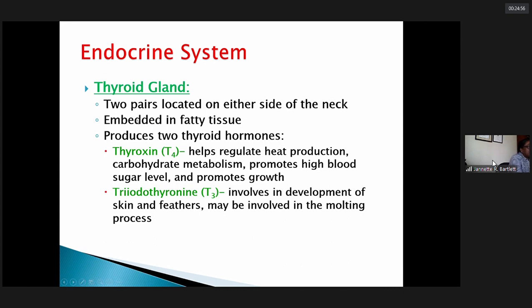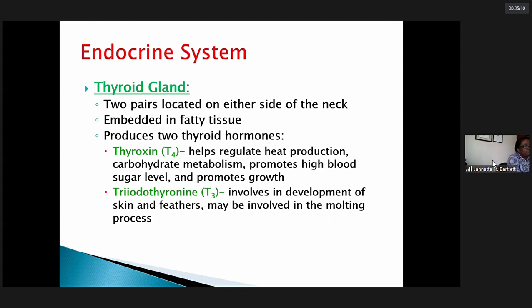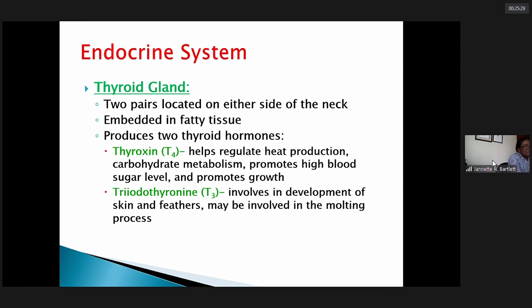So the two thyroid hormones are thyroxin and triiodothyronine. Practice spelling them as you study. Regarding T3's involvement in molting — research has not yet made a definitive statement on the exact extent of its role, but it says it 'may be involved,' meaning more definitive research is ongoing. The major established function of T3 is its involvement in the development of skin and feathers.